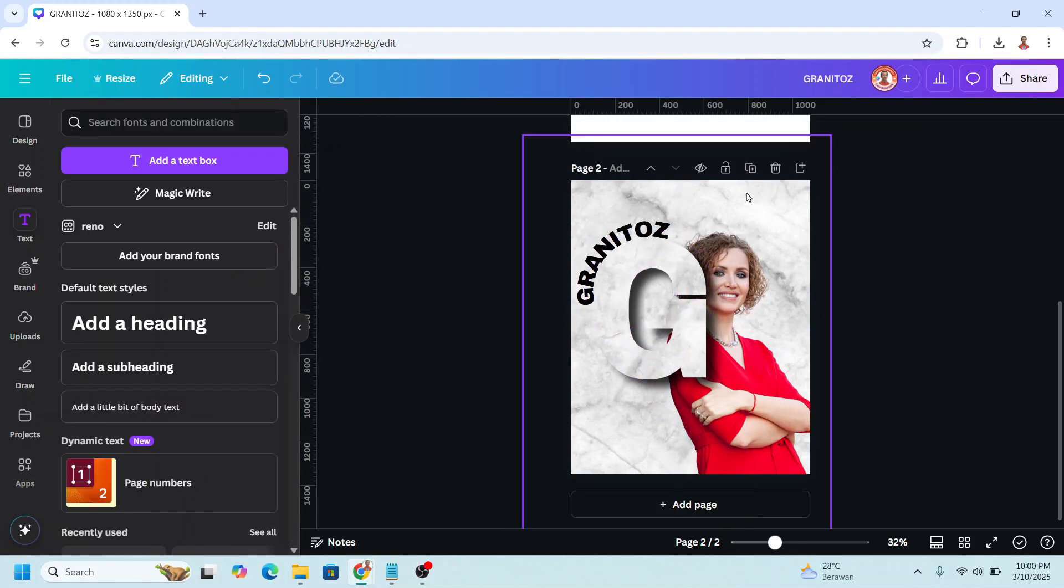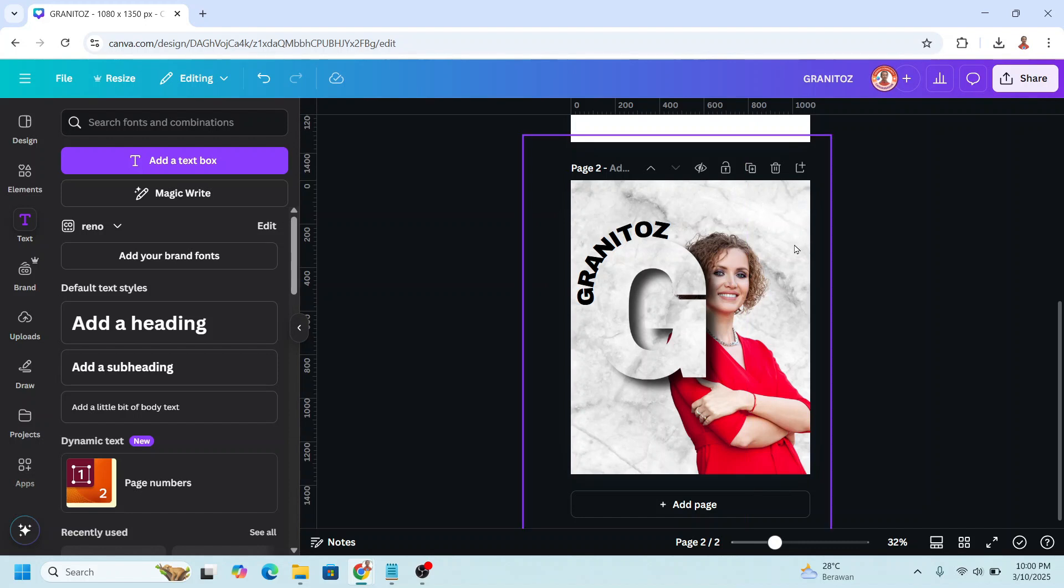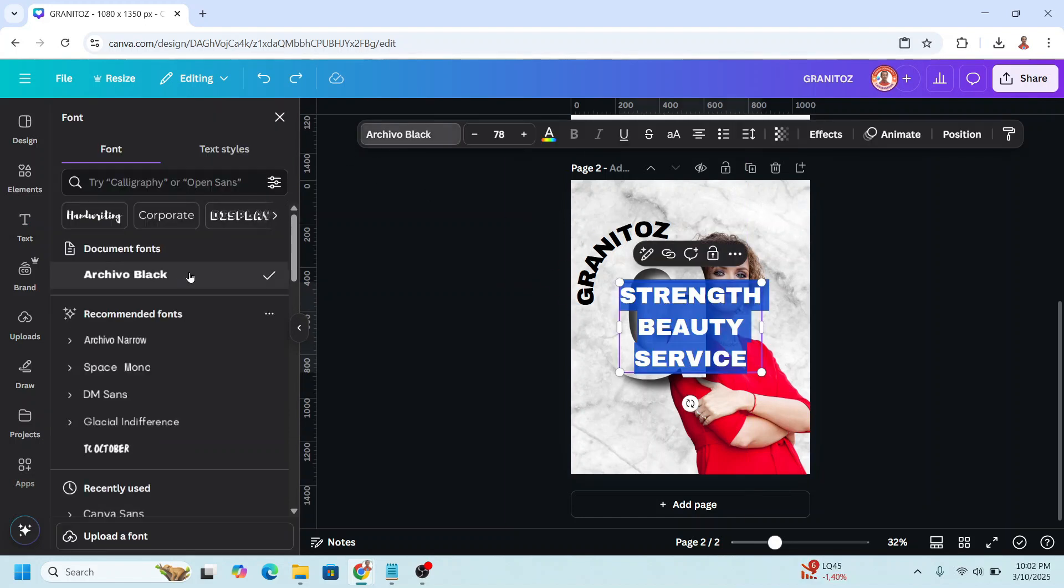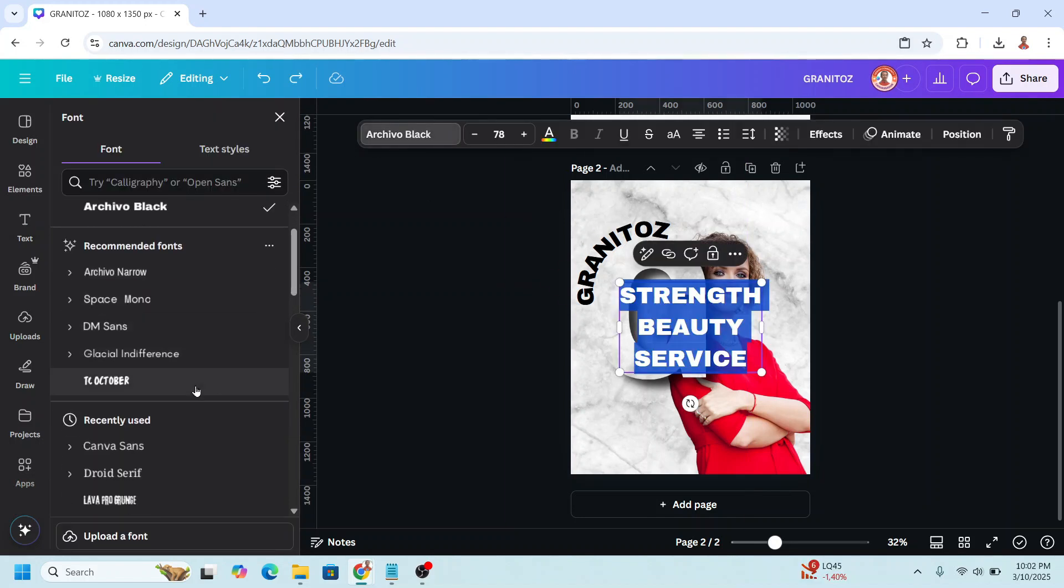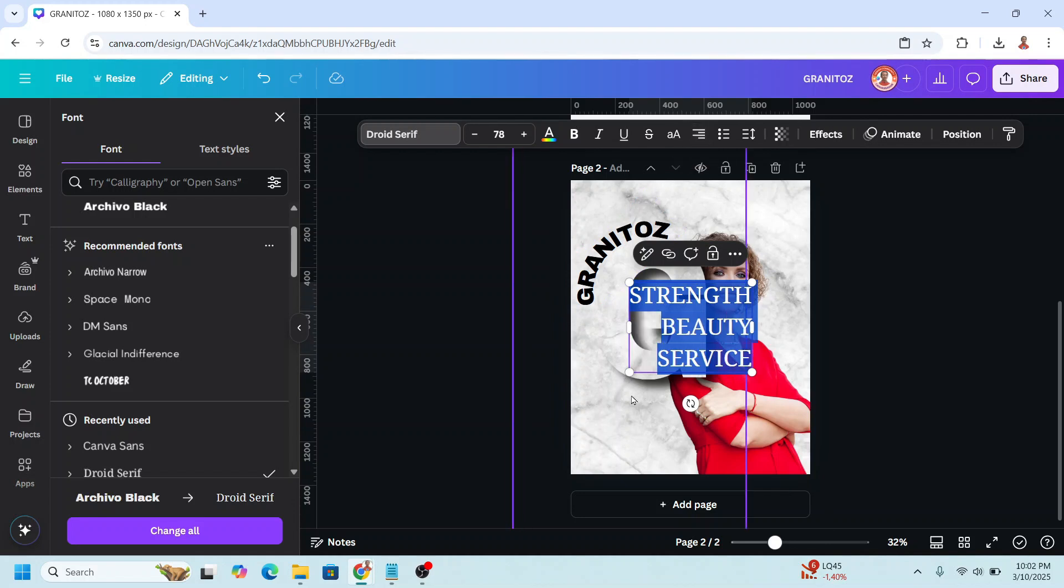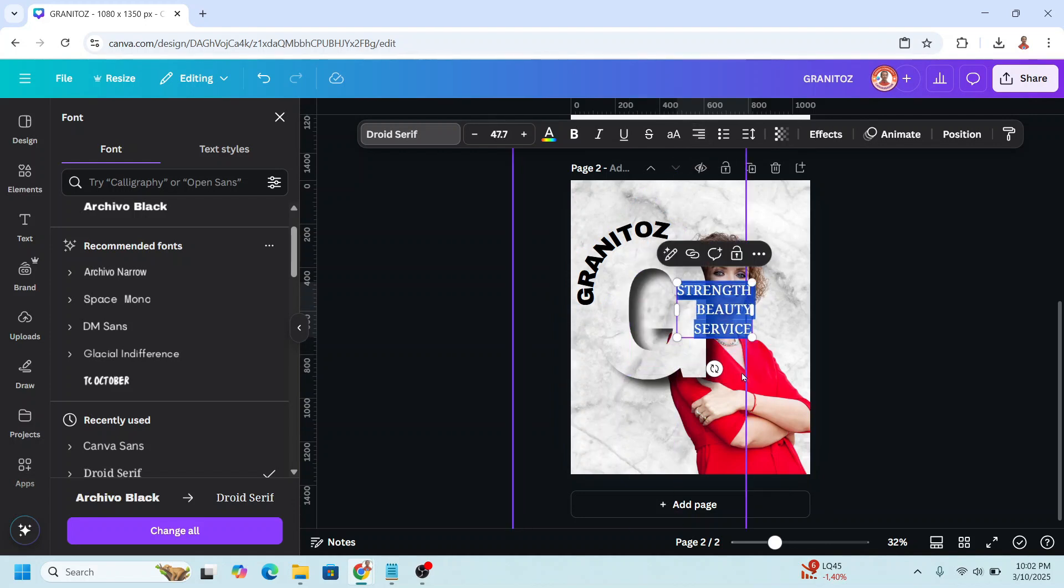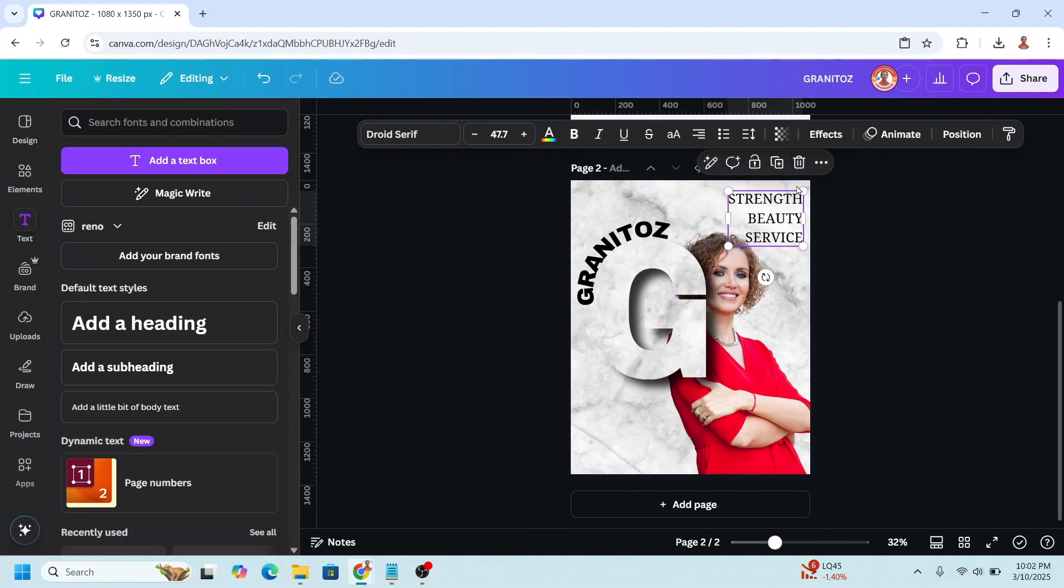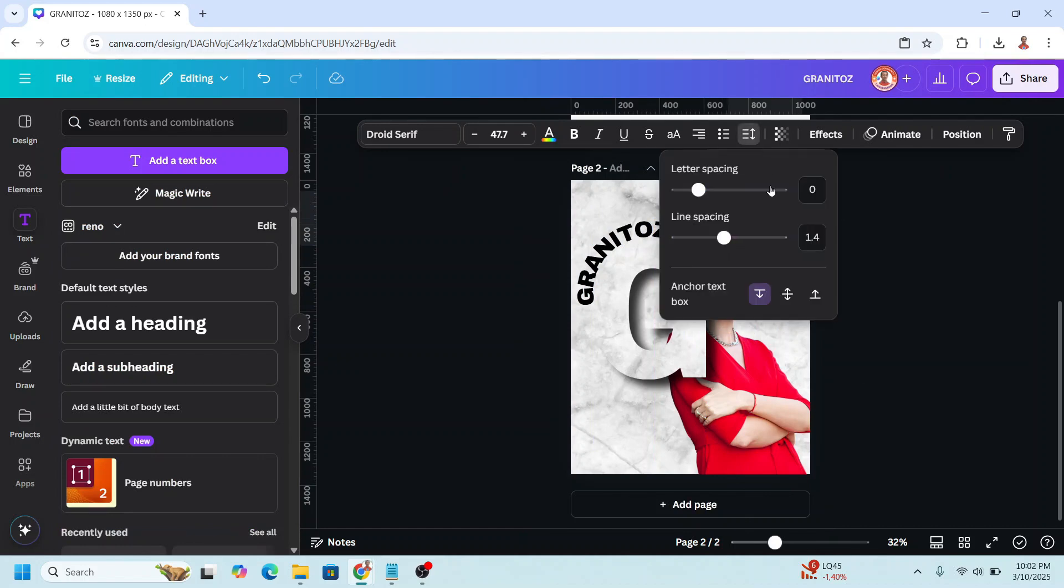Now add the tagline. I will add the tagline here. I will change the font to a serif font like Droid serif, or the font of your client brands. I will change the alignment to right alignment and I will reduce the size. I will place it here. I will reduce the line spacing.